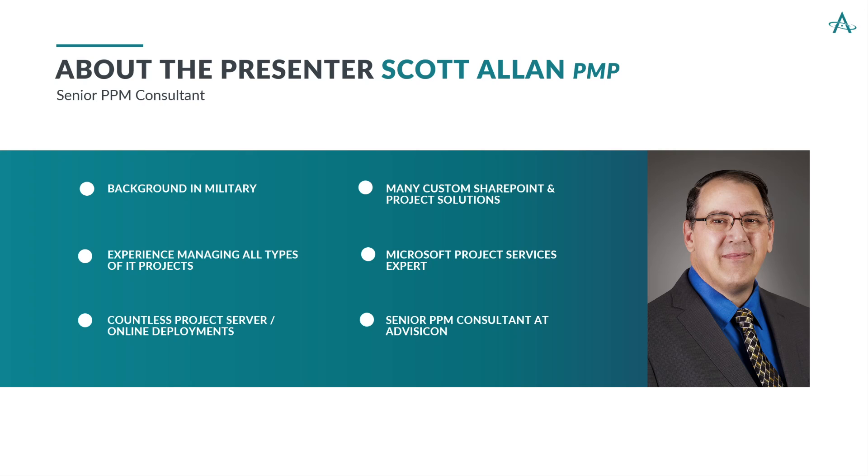My career in project management started back in the United States Navy and continued into my civilian career with managing many types of projects including procurement, build-out, installation, and software development. I've used many different project management software tools and have implemented many on-premise instances of Microsoft Project Server as well as Project Online.